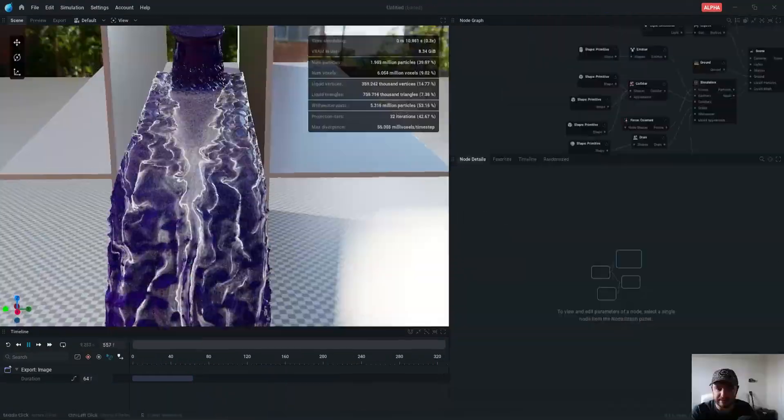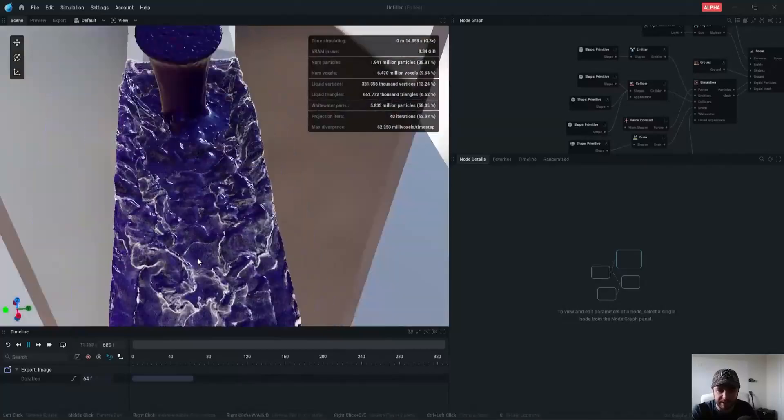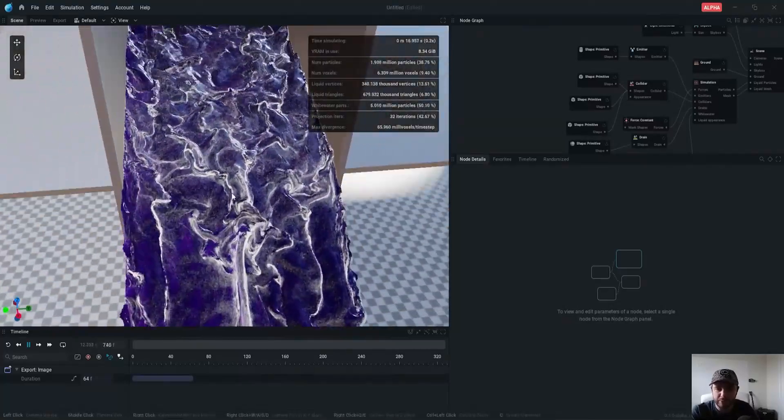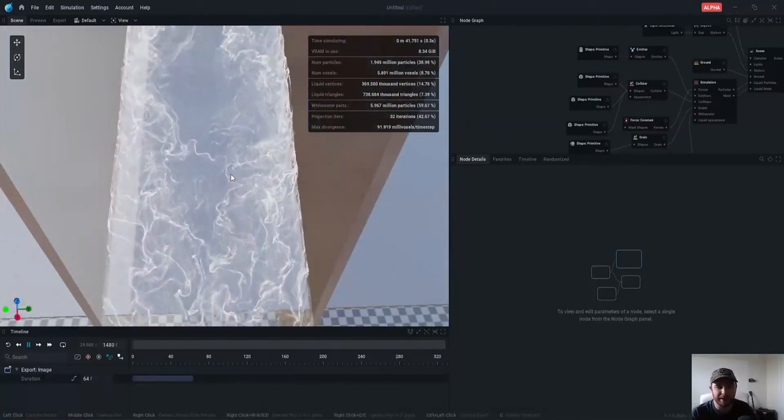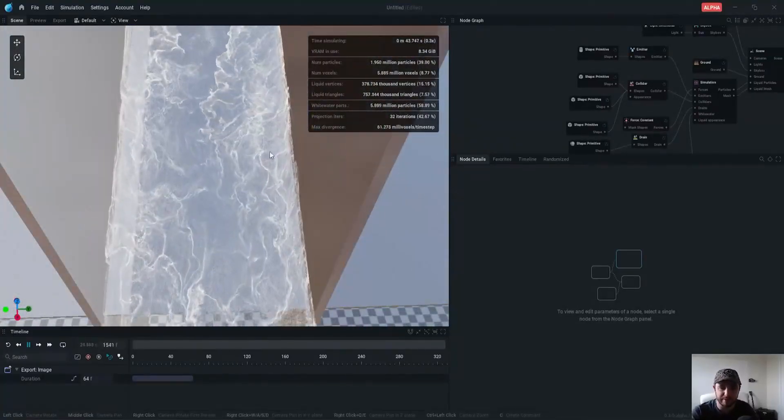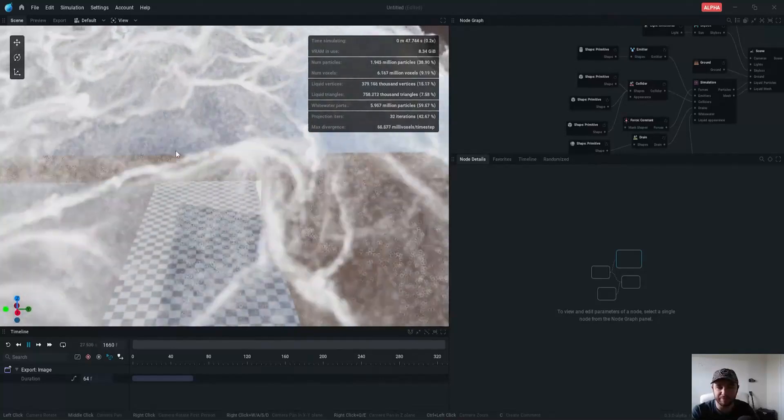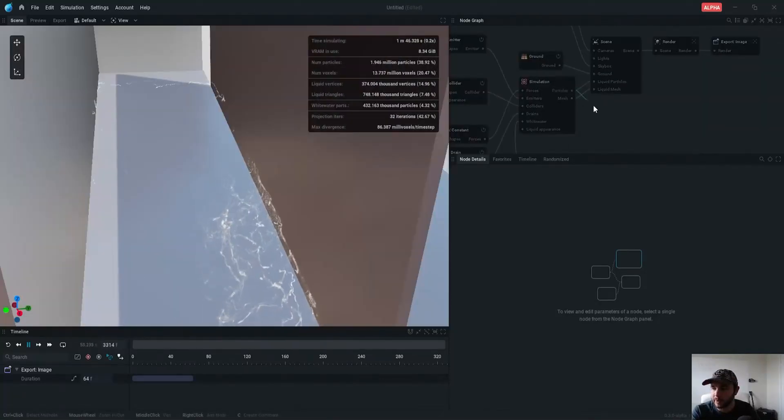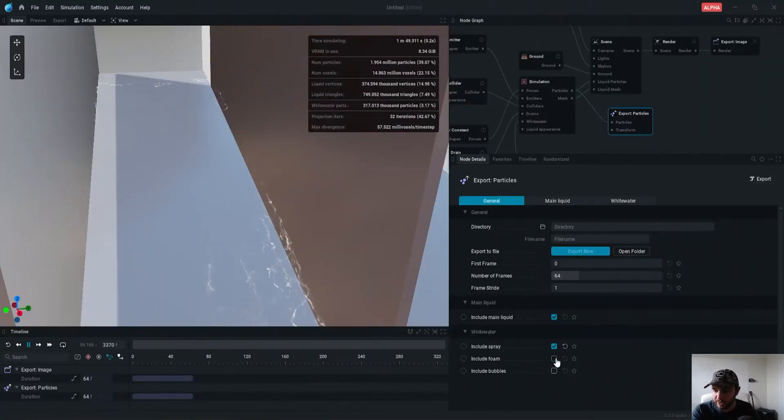For example, whitewater systems can allow you now to generate three types of whitewater particles, which are spray, foam, and bubbles. And the cherry on top being exportable separately from those of the liquid itself.